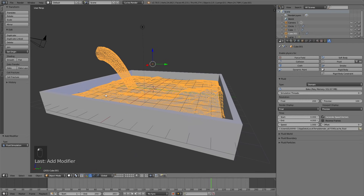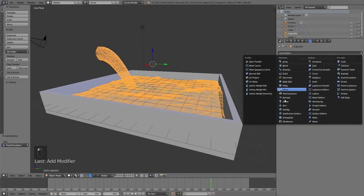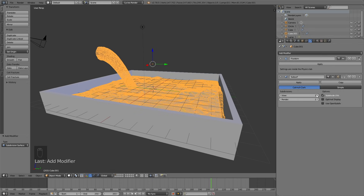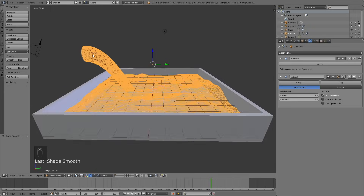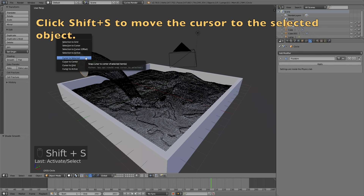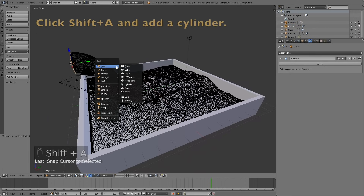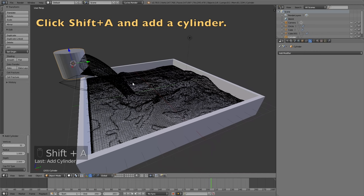We can go to the next step of the tutorial, which is to add the pipe, the walls, and the materials. Let's start by adding a subdivision surface modifier for the water to increase the resolution, and then add smooth shading after you add the subdivision surface modifier. Then select the circle, click Shift S to move the 3D cursor to the object, which is where a new object will appear. Then click Shift A and add a cylinder, which is going to be the pipe.